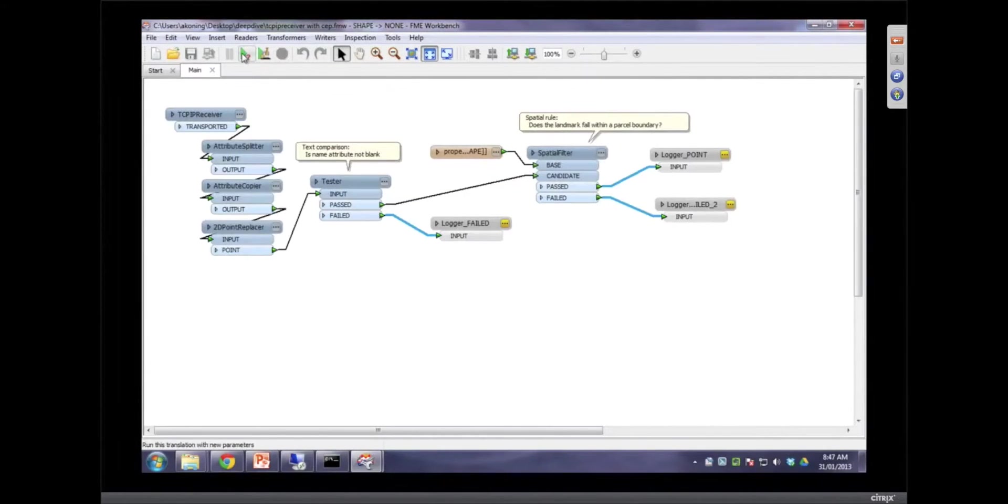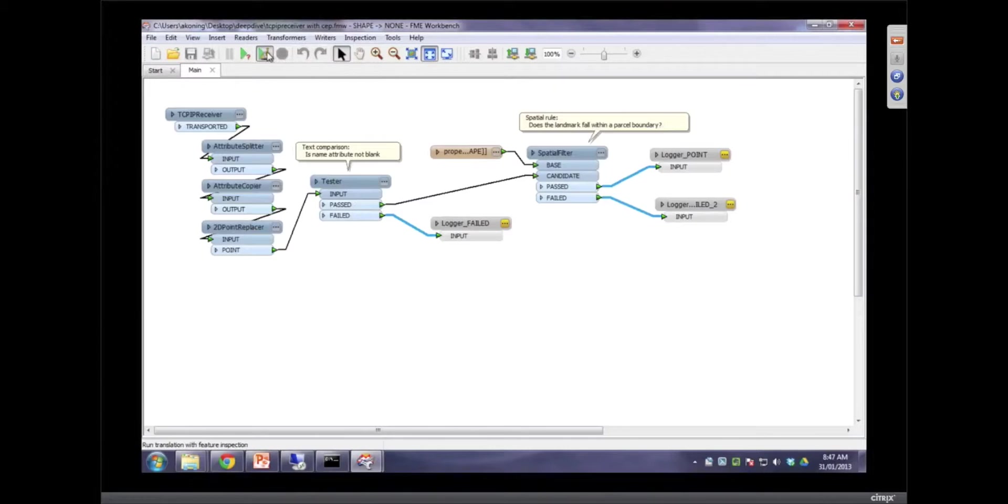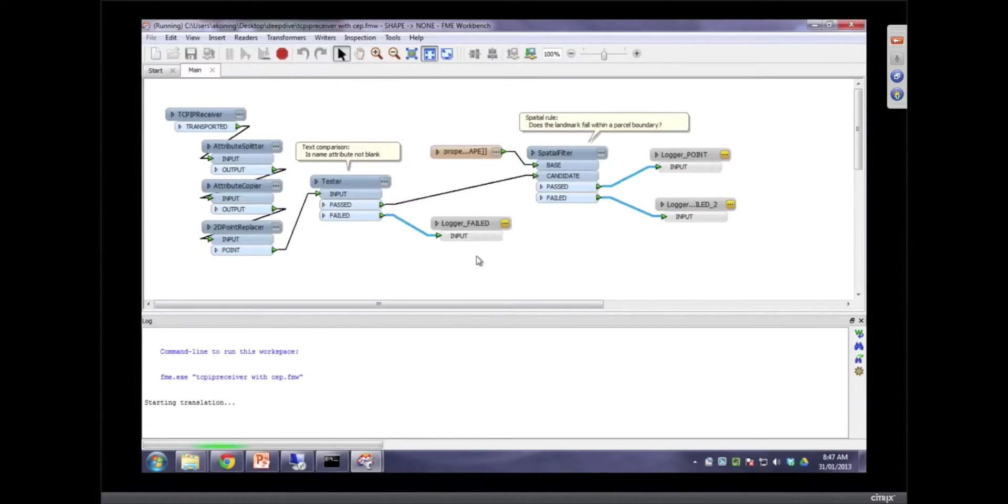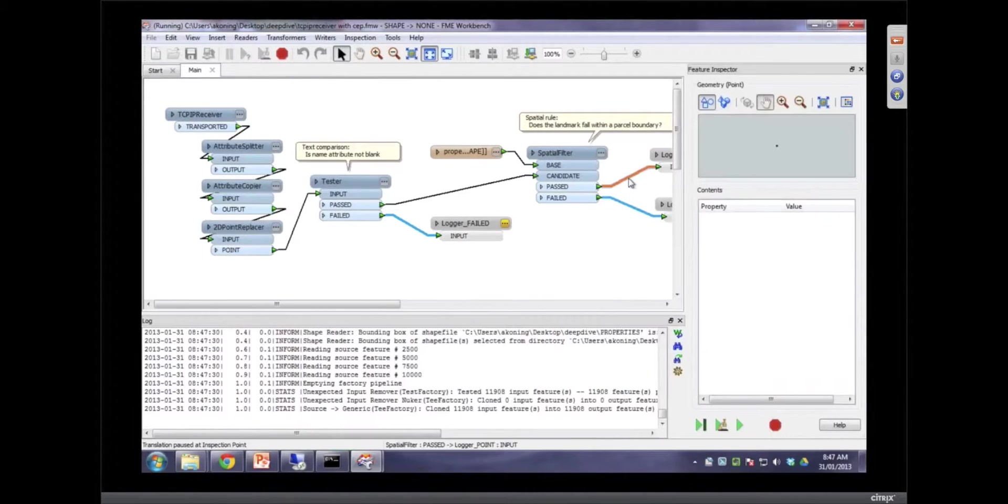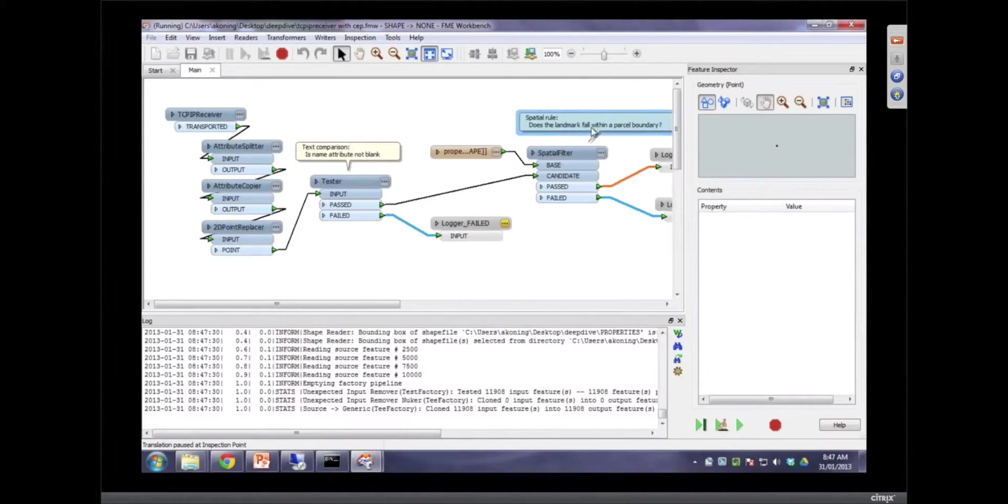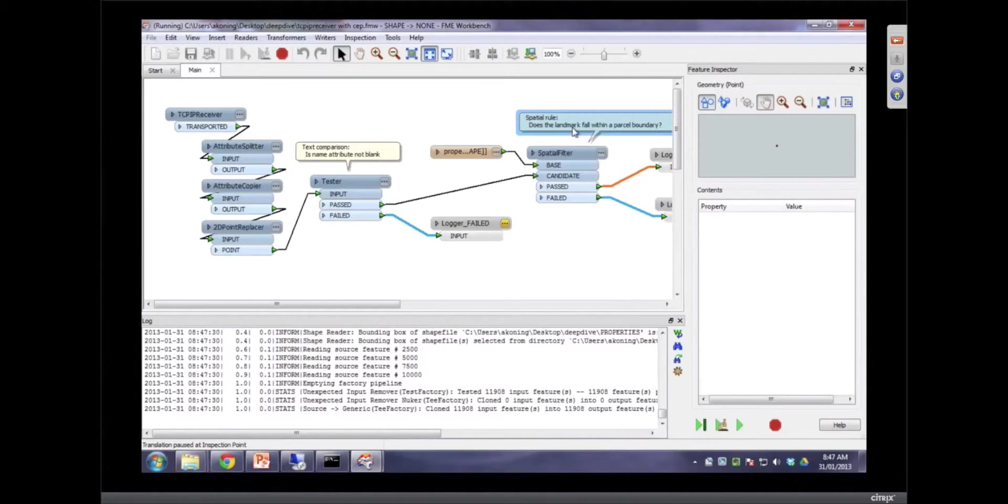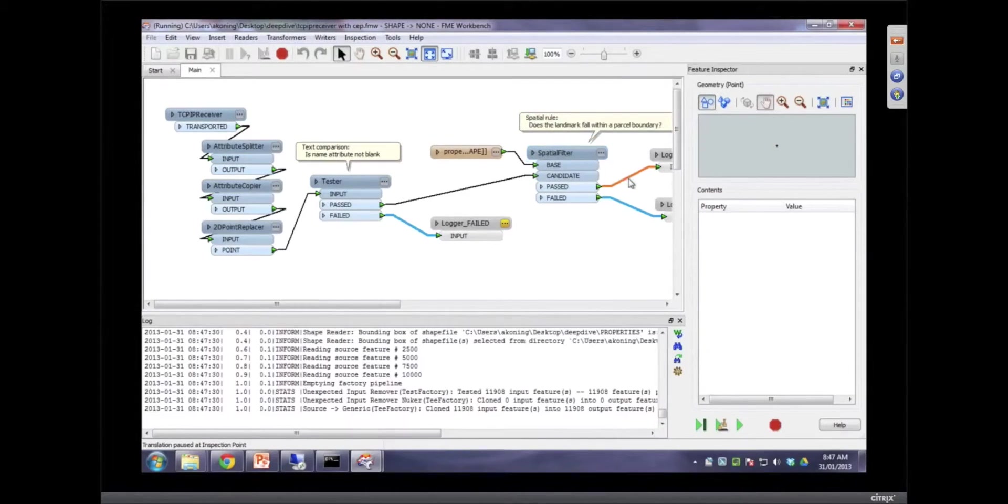I come over here and now I'm going to receive it again with inspection. And as we go, we'll see there's a spatial rule. Was this landmark? We're sending in landmarks and seeing if they land within parcel boundaries.